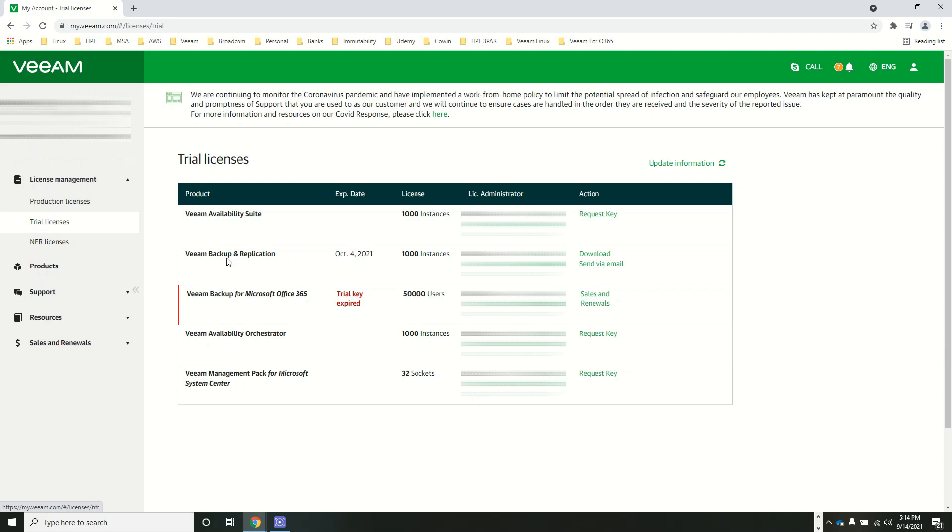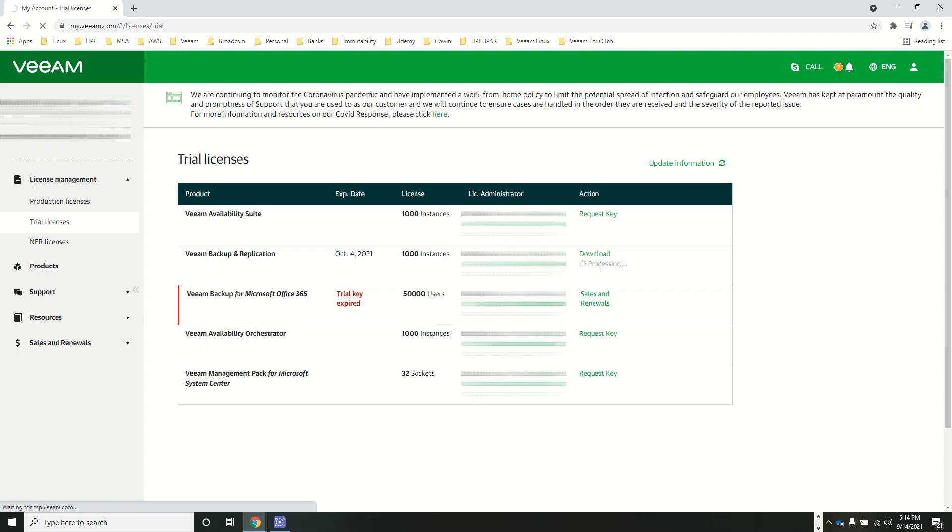This is the Veeam Backup and Replication license which expires on October 4th, 2021. It's a thousand instance license I have. So either I can download it here on the machine, or I can send it via email.